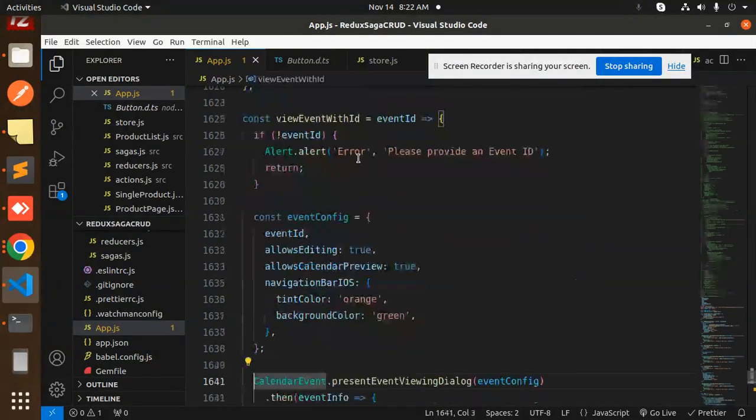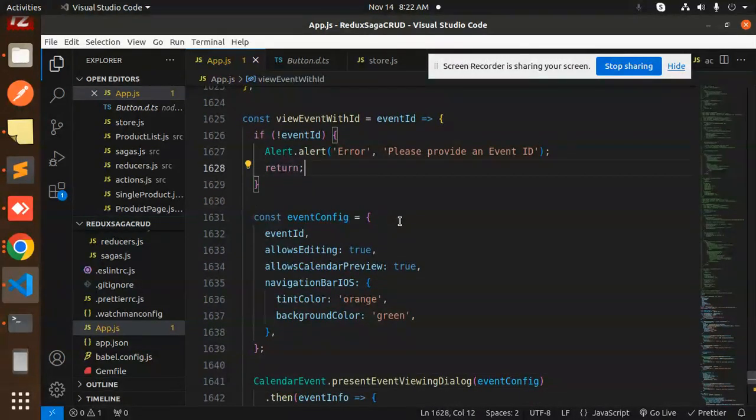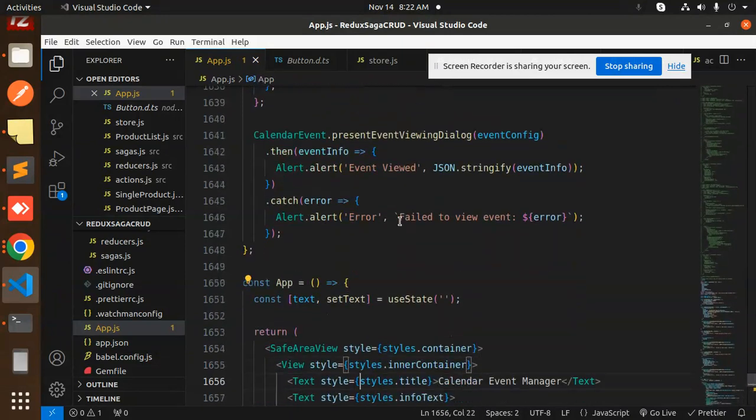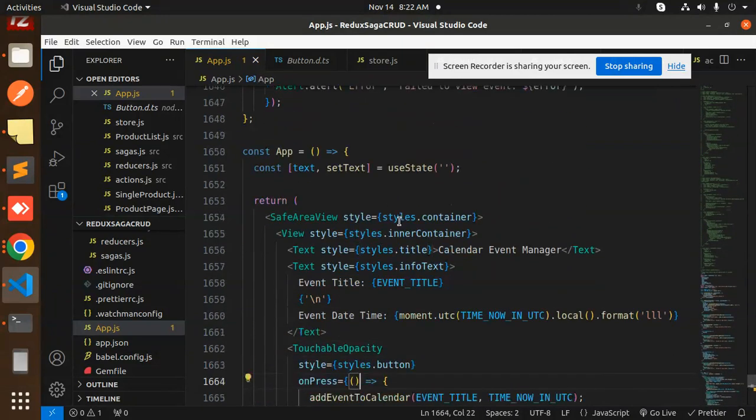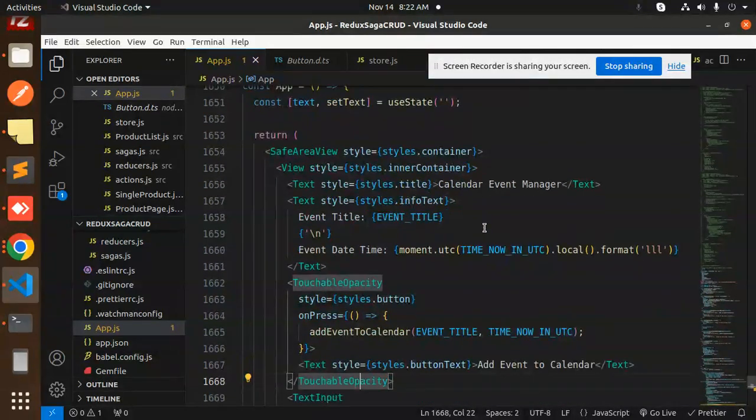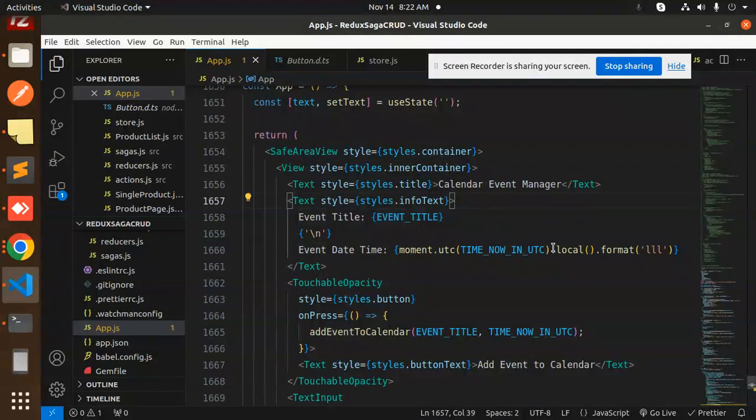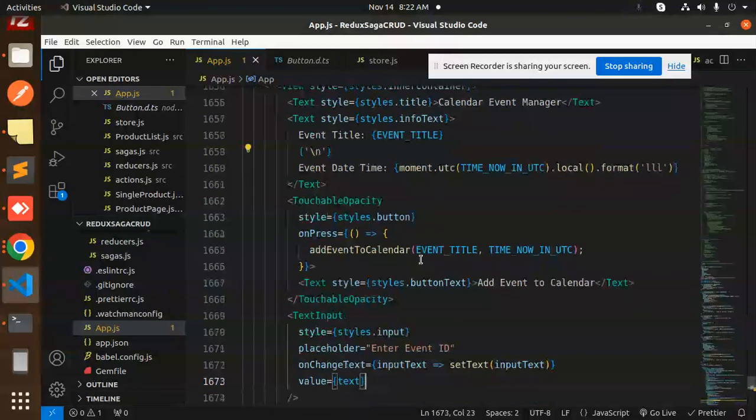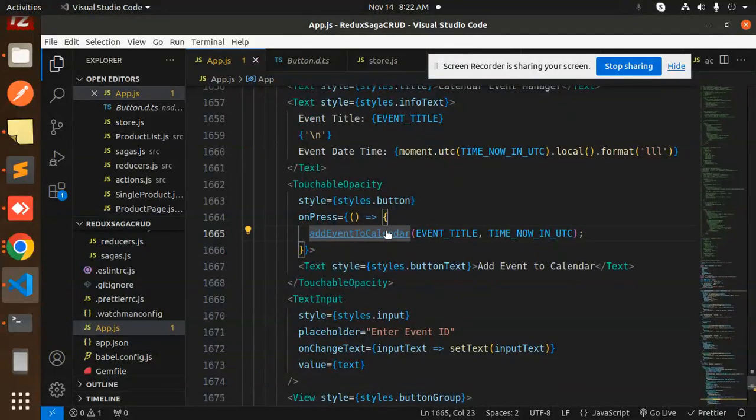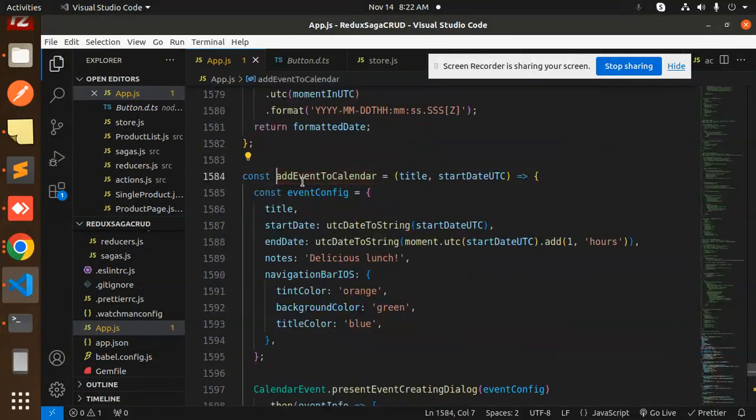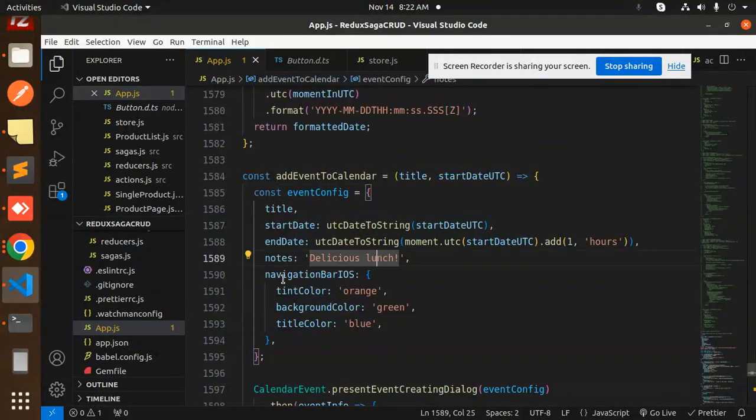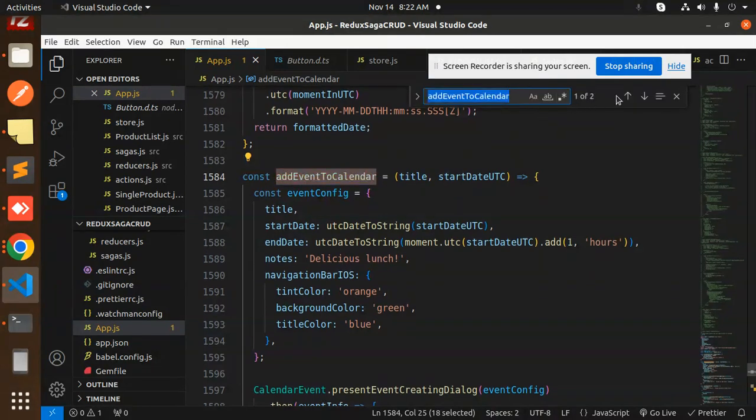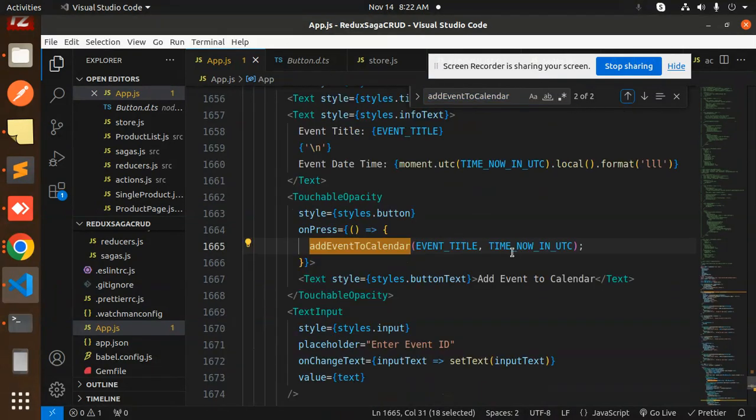Here we have the buttons like calendar event manager. There we have the event. When you click on the add event, it will go over here and add the event. The next part is the text input: enter the event ID to view and edit the events. Then we have a StyleSheet.